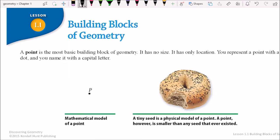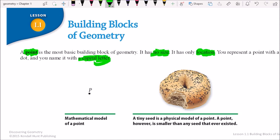Now that we got the basics out of the way, we're going to go a little more in depth on some of these terms. A point — the most important thing you need to know is that it has no size. You can't say a point is three inches long. Points are just describing a location, only a location. The other thing to include in your notes is that a point always has a capital letter. It's going to matter later, and things will be less confusing if you develop that good habit.